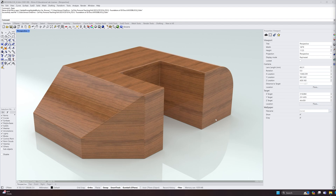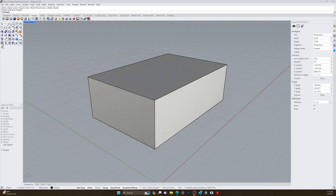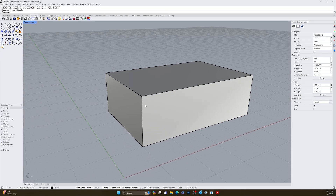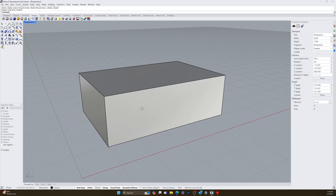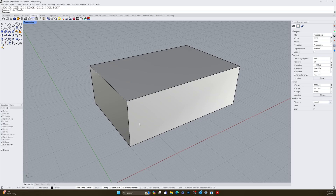We're going to be starting off where we left off last time with the basic box. Let's start over from the beginning. My advice on all of these videos would be to watch it front to back all the way once and then follow along creating the objects.